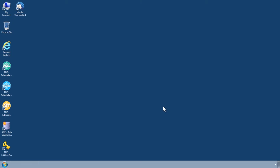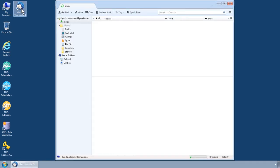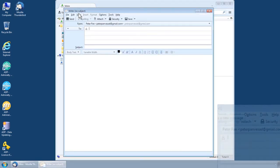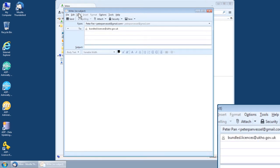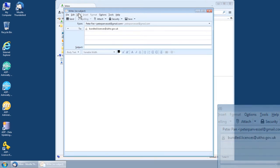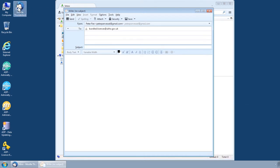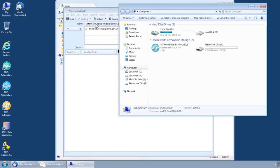Transfer the file to a computer with email capabilities and create a new email addressed to bundled.licenses at ukho.gov.uk. Open the Activation Request file you have saved.